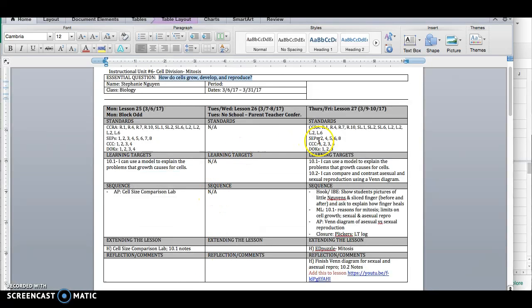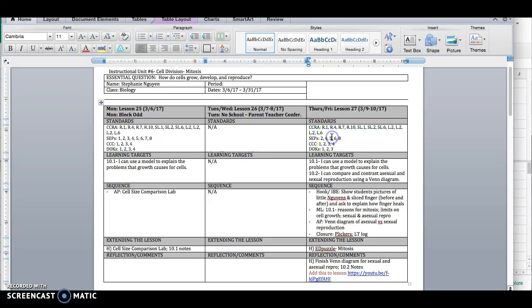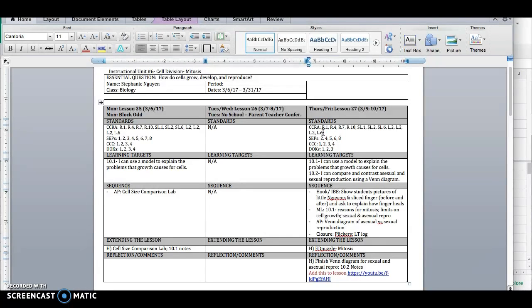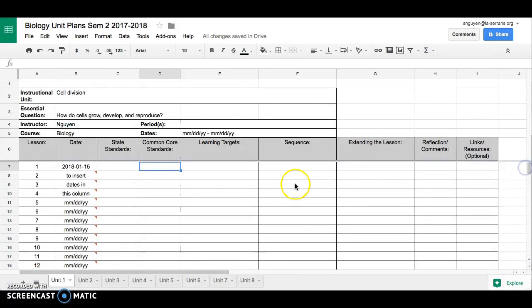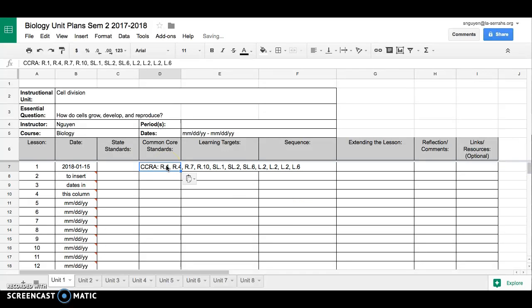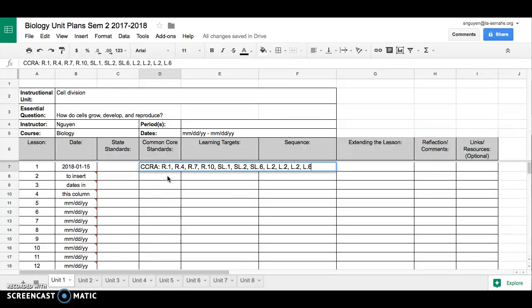And what I've got here is some common core standards and some NGSS or next generation science standards. Right now, they're all together. So what I want to do is I'm going to copy my common core standards and I'm going to paste them in here.